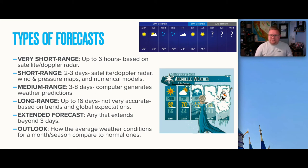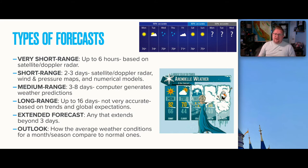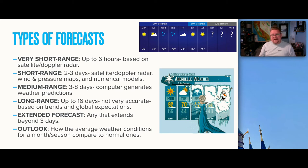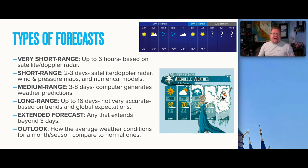Looking at the types of forecast ranges: a very short range — up to six hours — uses satellite and Doppler data and is very, very accurate because we're using present data for a very short window. A short range — about two to three days — utilizes satellite, Doppler, radar, winds, and pressure maps, and we're still within about 90% accuracy. Long range starts losing credibility.